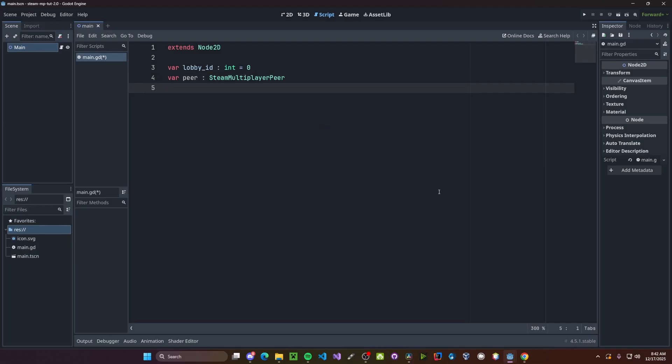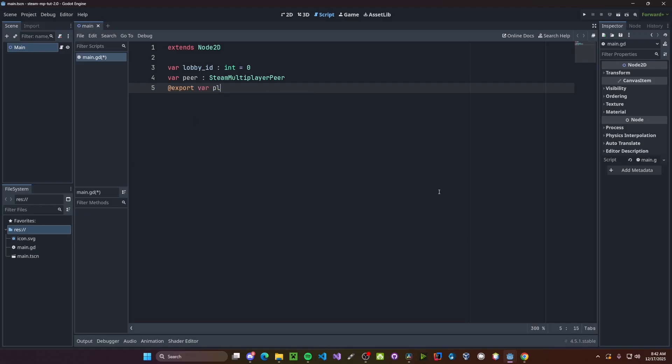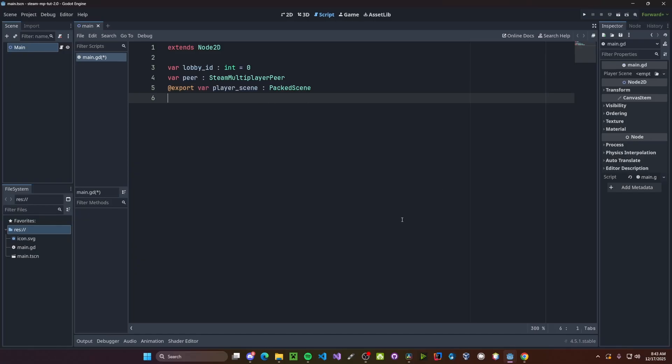Next will be our player scene, so our player object itself, and since we want to set this from the inspector, we'll do at export variable player scene, we'll set this to be a packed scene. Finally, we'll just have a variable saying if we are the host or not, so variable is host, and this will just be a boolean initialized to false.